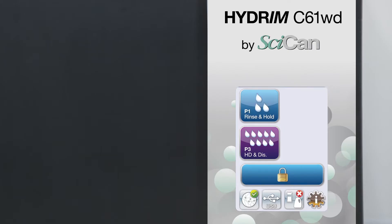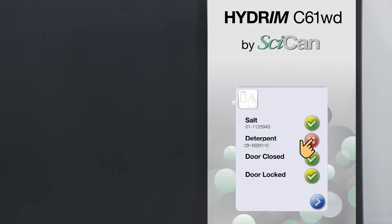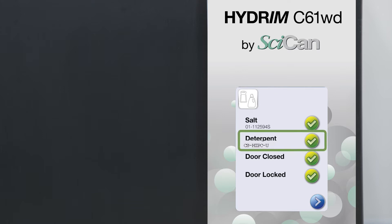To prime the cleaning solution dosing pump, press the water softener detergent icon on the main screen. In the water softener detergent screen, press the red X next to detergent. The unit will prime the dosing system and a green checkmark will appear in place of the red X when it is ready for use.